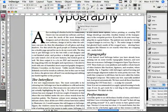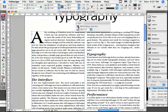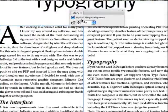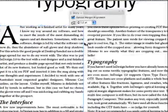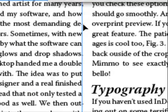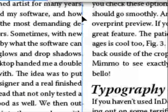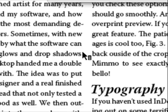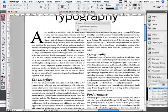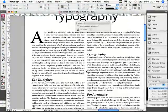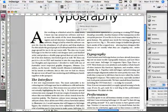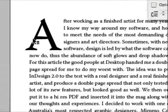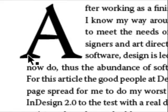Go ahead and choose optical margin alignment under the Story menu, and it will hang out those little punctuation marks to make the text look more straight and aligned when we're talking about justified text. We go back to the initial drop cap, and yes, it is hanging out like that.